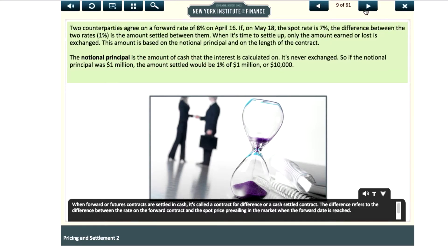When forward or futures contracts are settled in cash, it's called a contract for difference or a cash settled contract. The difference refers to the difference between the rate on the forward contract and the spot price prevailing in the market when the forward date is reached.